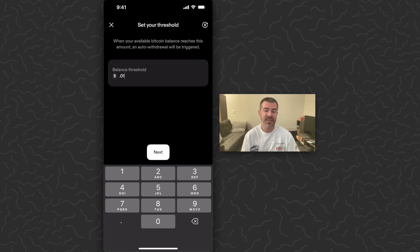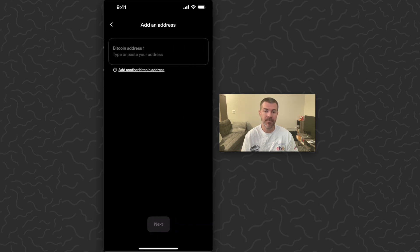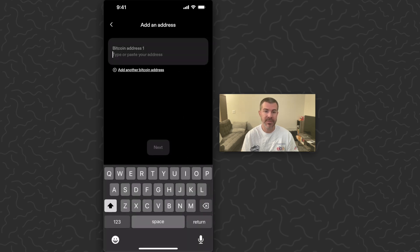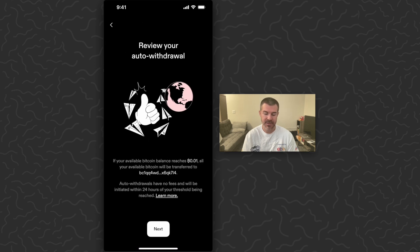Hopefully they do switch that to be lower, but let's go through and set this up with this minimum. Tap next, then paste in your Bitcoin address. Auto withdrawals have no fees.